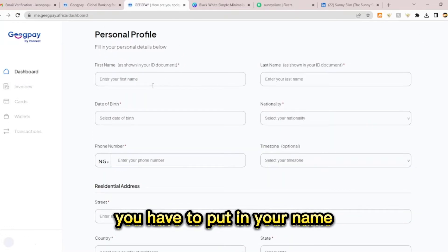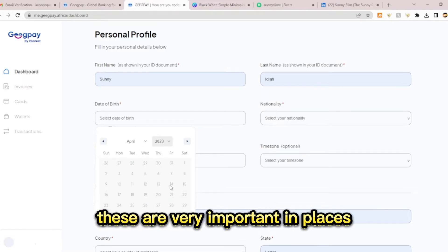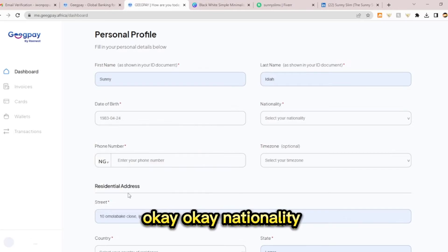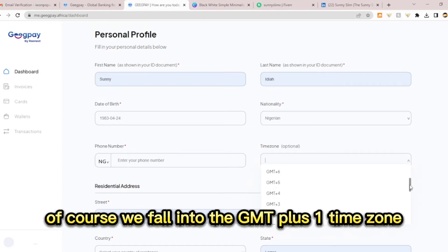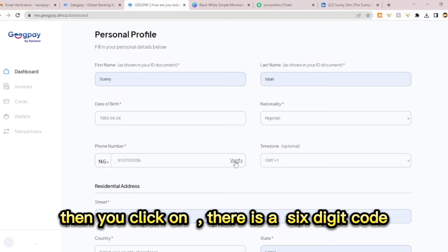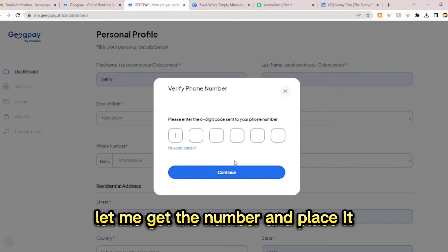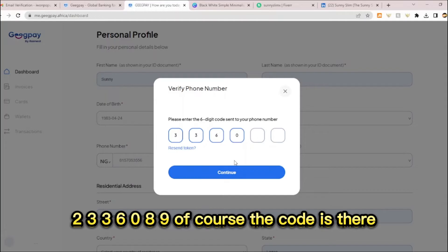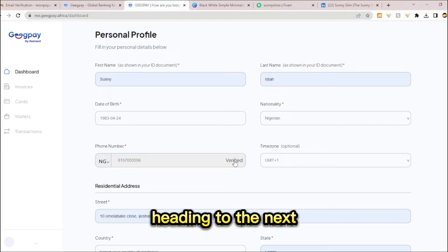For my personal profile, you have to put in your name, surname, and date of birth. These are very important fields to fill. You also need to select your nationality — Nigerian — and your time zone; we fall into the GMT+1 time zone. Then your phone number. A verification code is sent to your phone number. The code is 3-3-6-0-8-9. The code is verified and we are heading to the next step.